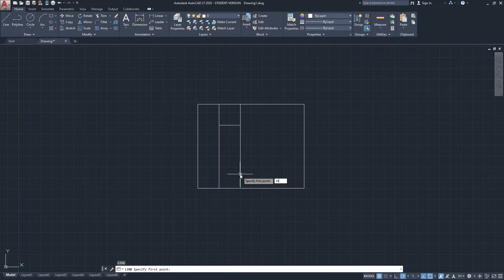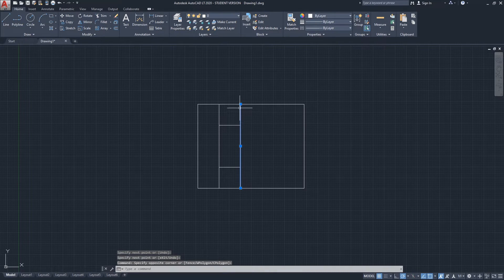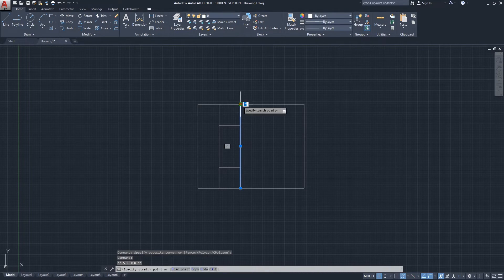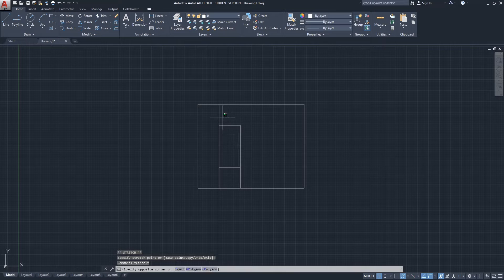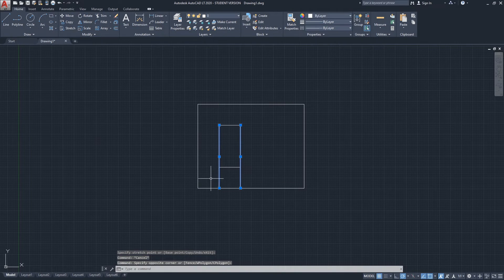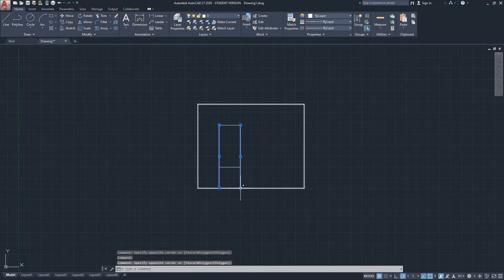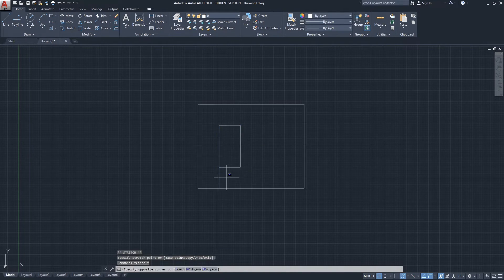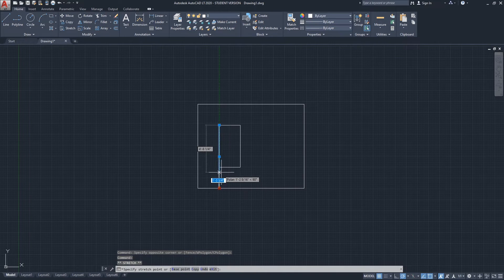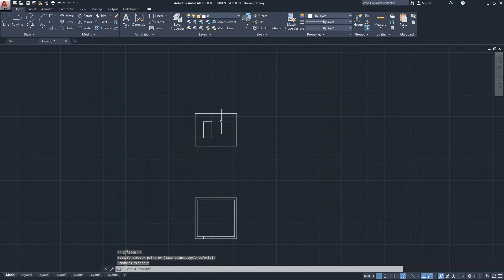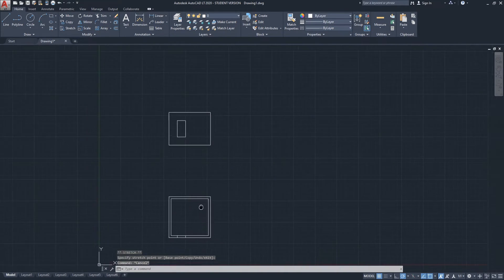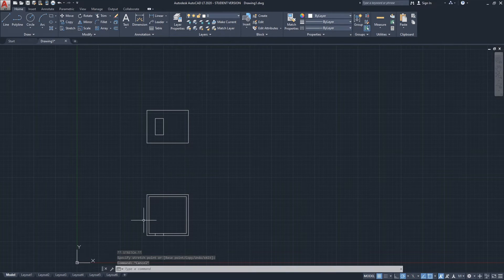And I can adjust this like this. I can use the trim command here, but I don't want to show it in this video. So now we have an elevation of this floor plan, and now we have two different drawings.